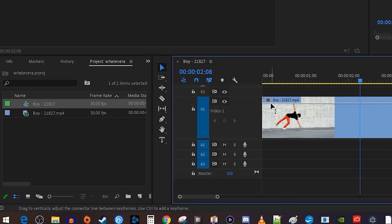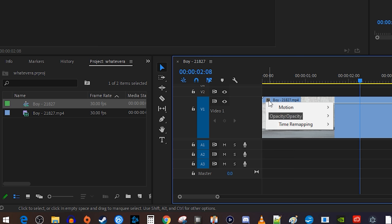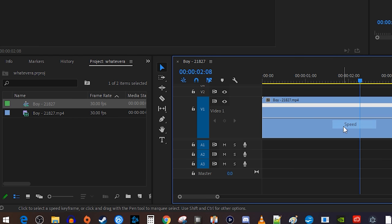Next, let's right click the FX square in the top left corner of your clip, then hover over Time Remapping, and select Speed.